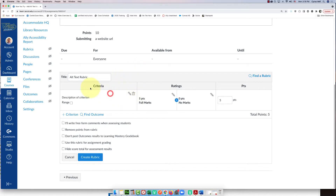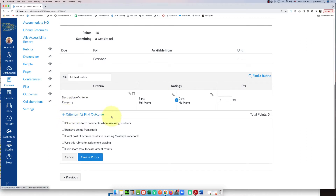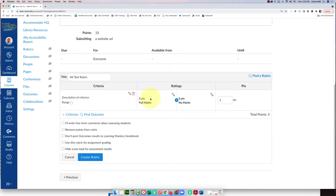Below the title, you have three areas: criteria, ratings, and points. You can create more criteria — underneath you'll see 'plus criterion.' For example, if this were an essay, you could make a criterion for grammar and another for style. For this assignment, I'm just going to work on the first criterion for now.